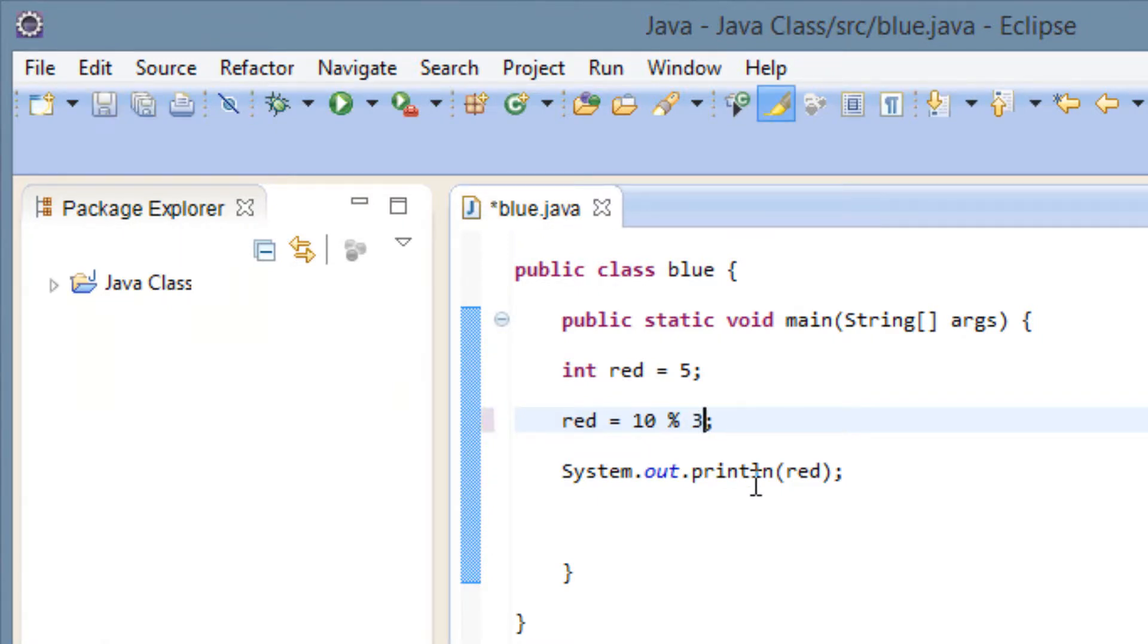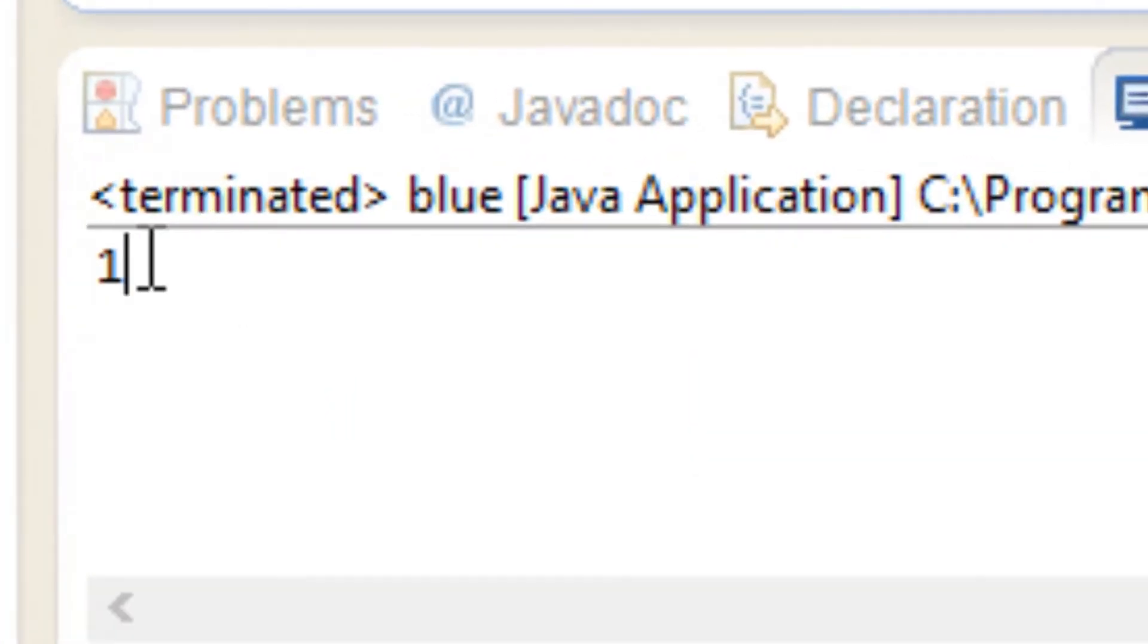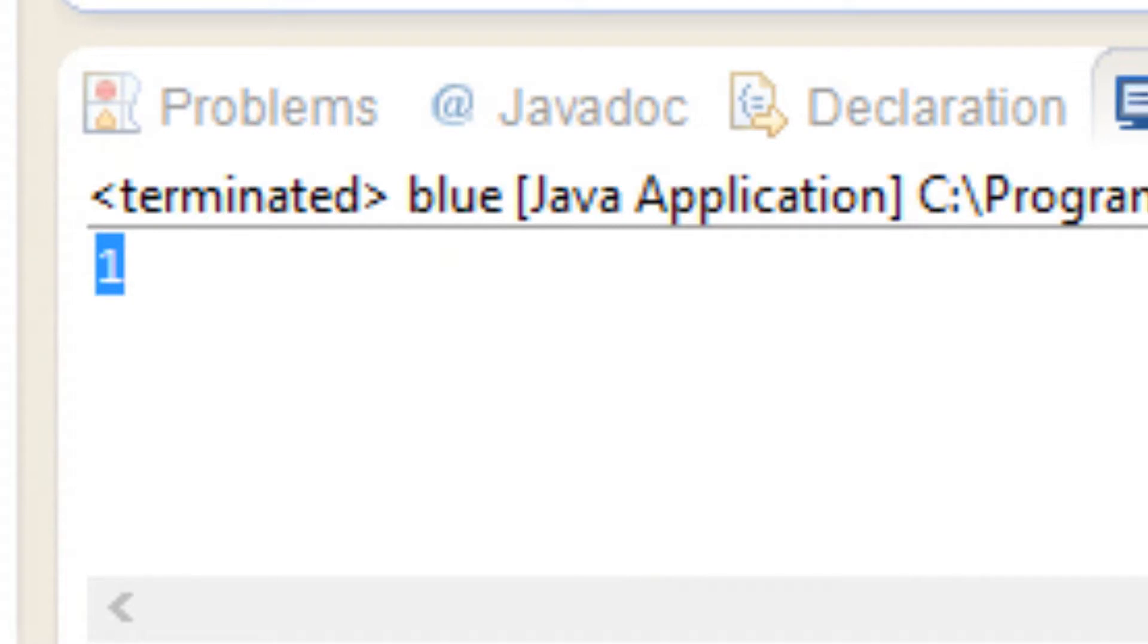So I'll put a 3 here. Let's hit play. And it should have a remainder this time. I'm going to hit play. Now it has a remainder of 1. So that's pretty cool, right?